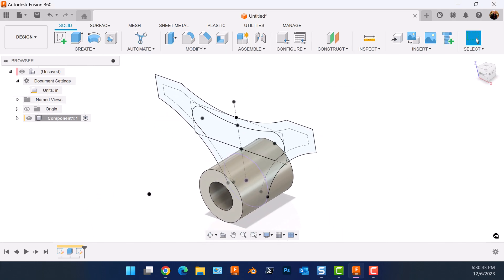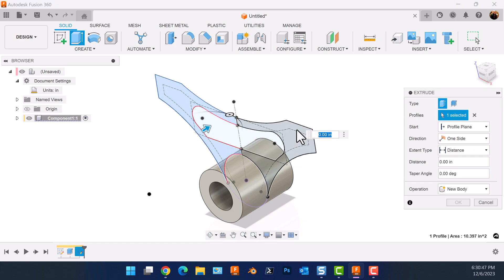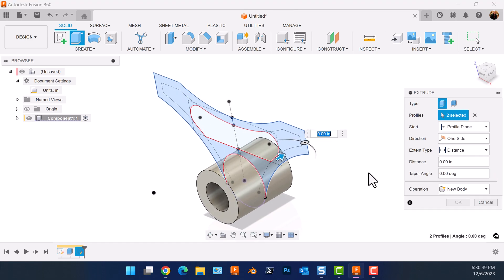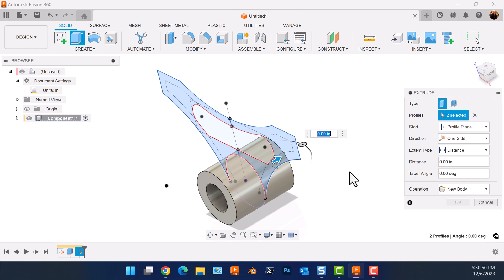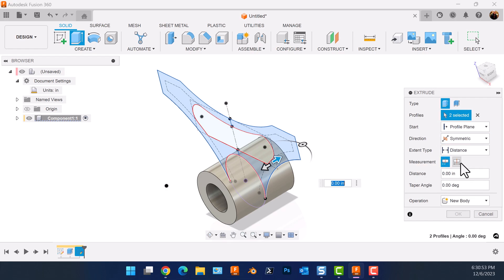Next we're going to create an extrusion with this profile — and that's what it should look like. Direction's going to be symmetric. Measurement's going to be whole length. I'm going to add dimensions.